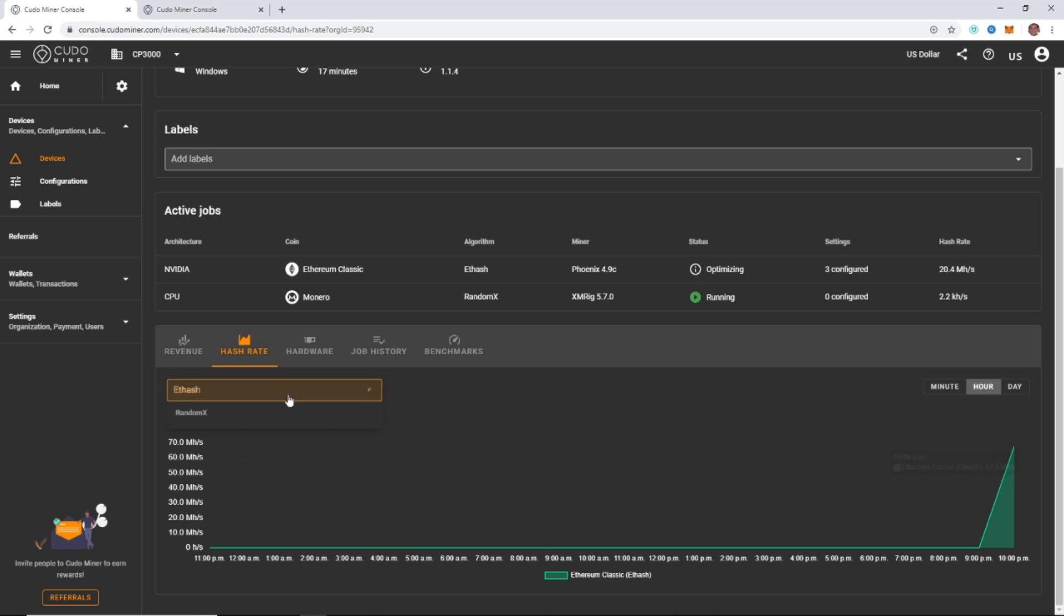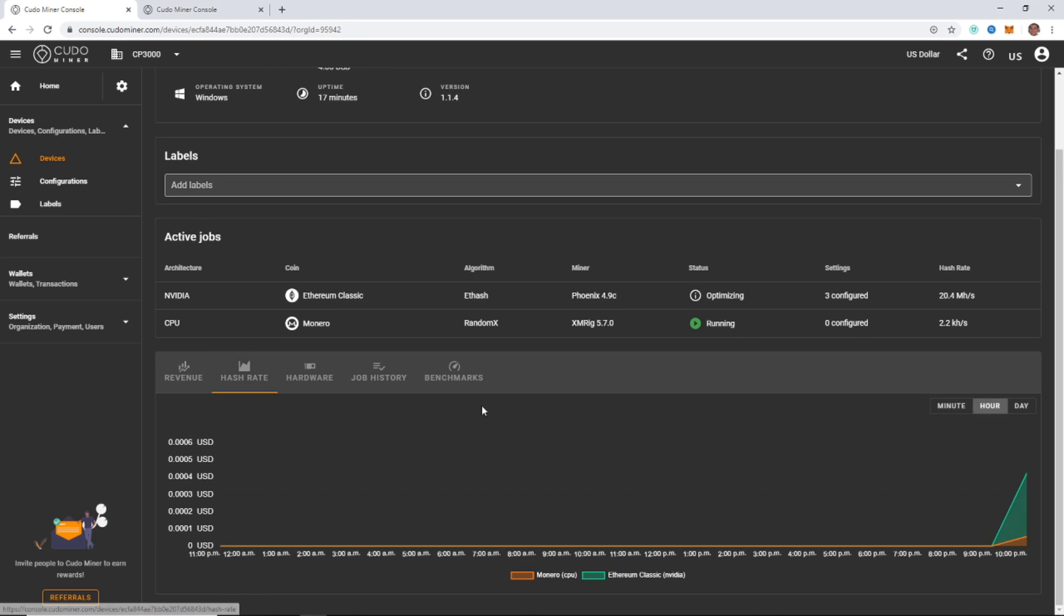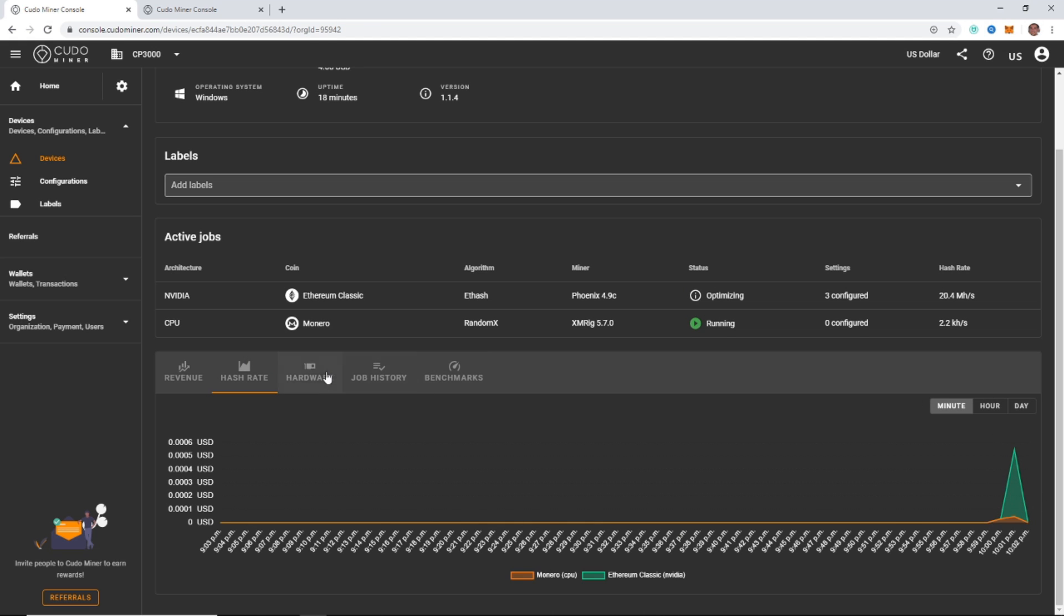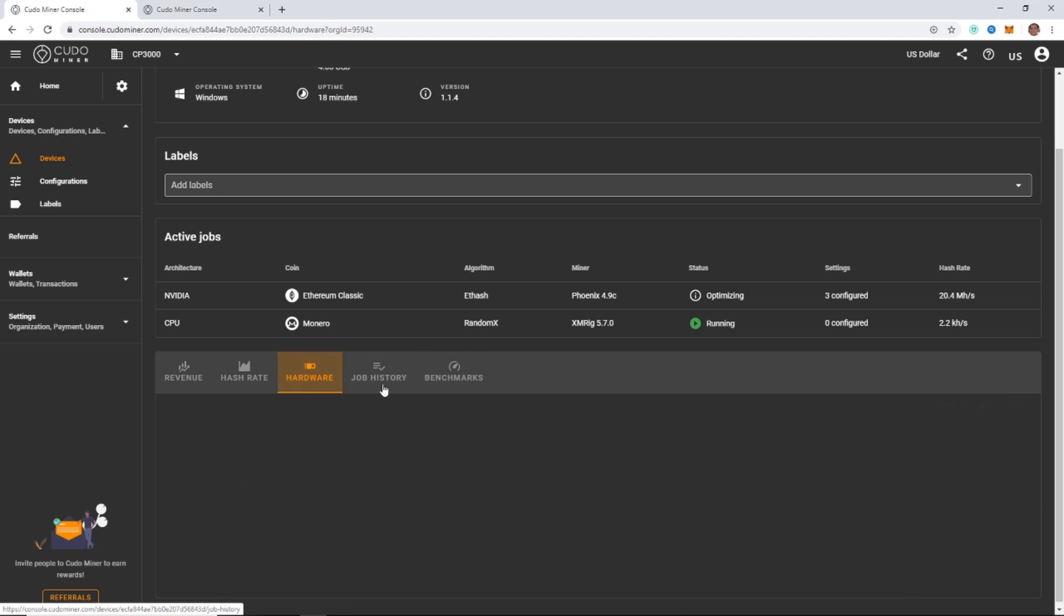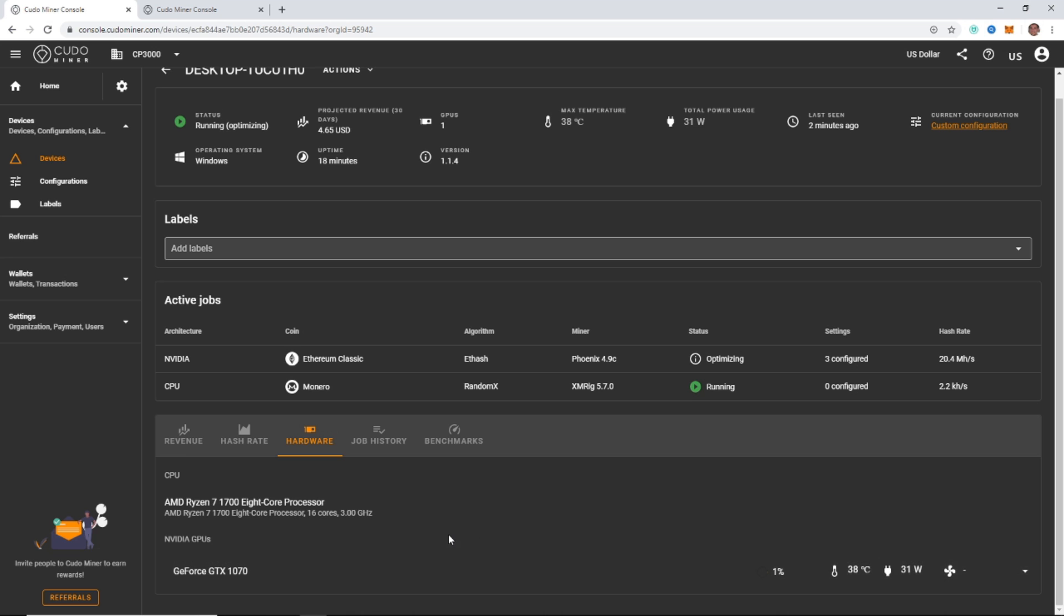If I go into hash rate, I can see my ETH hash just from my Ethereum Classic. And if you did want to see Monero as well, it's the random X. And then your total revenue generated by minute. Go to hardware if you want and monitor your hardware. You can see the temperature, the wattage, and your percent use. Right now I'm only actually using 1%, still optimizing it so that will crank up here in a little bit.